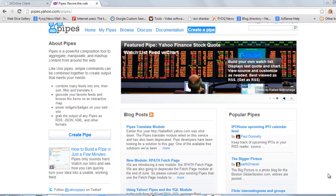So we start Yahoo Pipes. Go to pipes.yahoo.com, login with your Yahoo account, and this will be the page which will open.